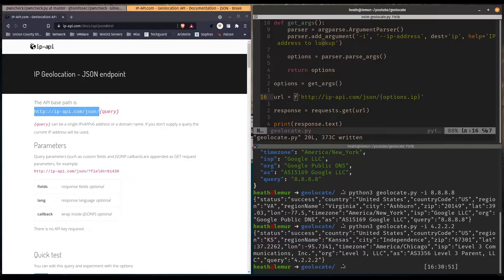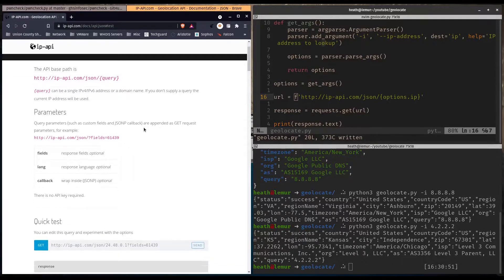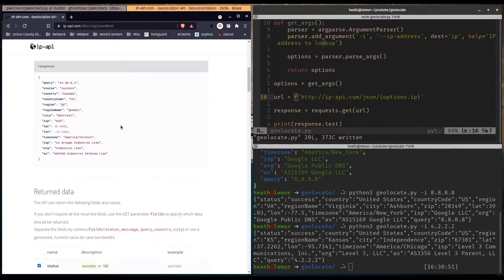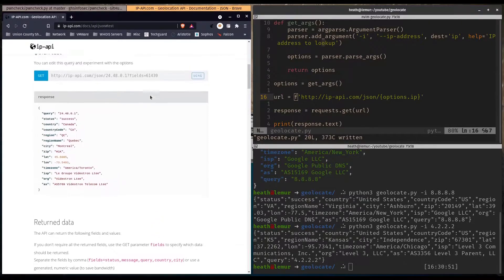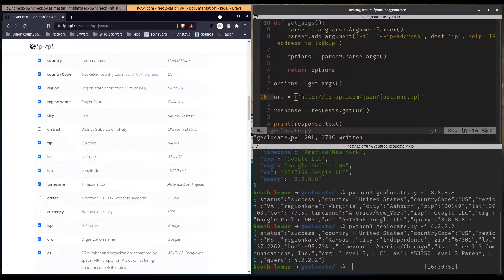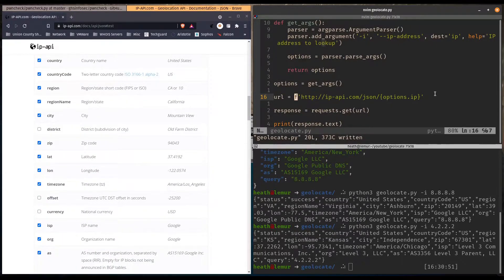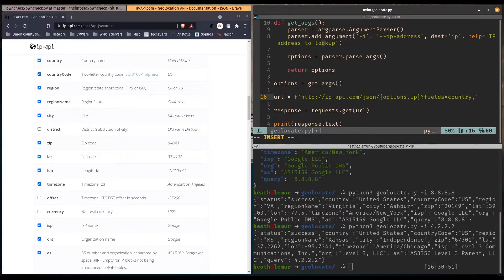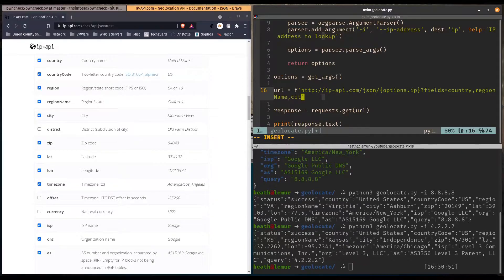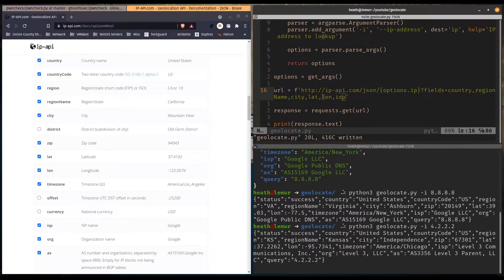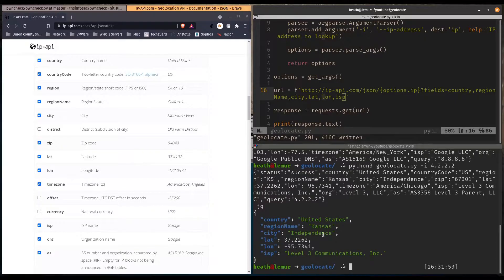Let's look at the actual fields portion of this to see what fields we have. These are the defaults with numerical notation, but there are more options. We can say question-mark-fields-equals and choose: country, region name, city, latitude, longitude, and ISP. Now when we run this and pipe into jq, we get only those six fields we specified rather than everything.